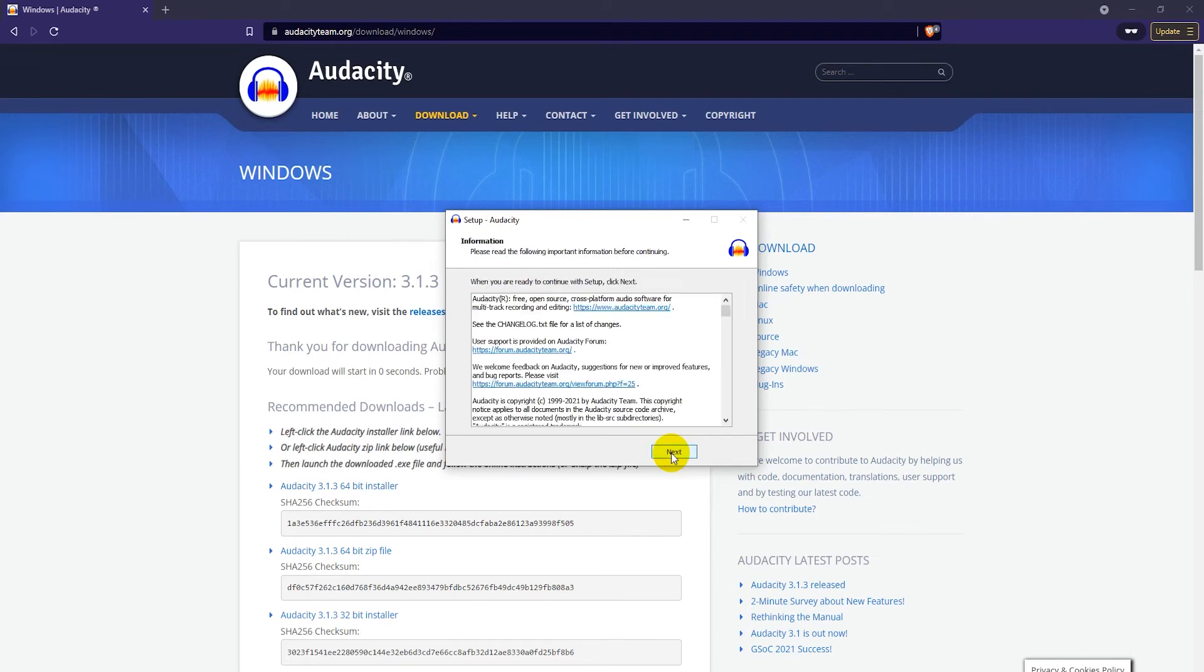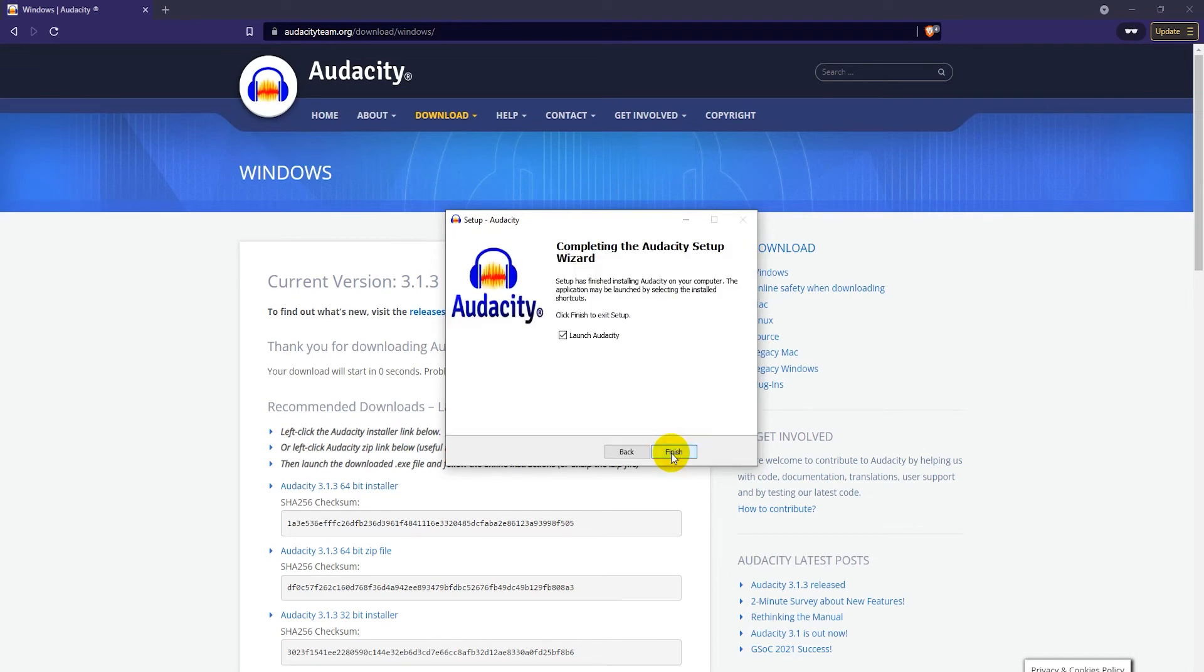Once the installation is complete, click on next, and then click on finish.